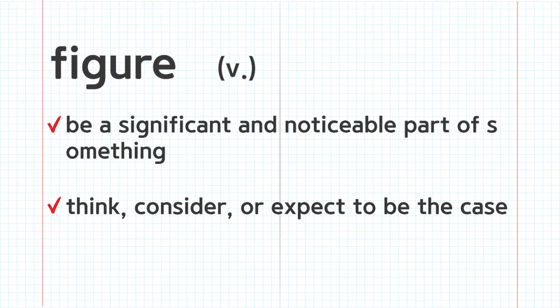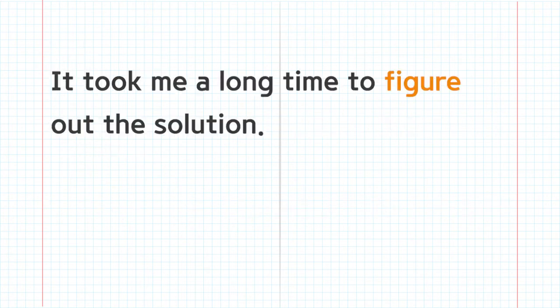Figure. It took me a long time to figure out the solution.